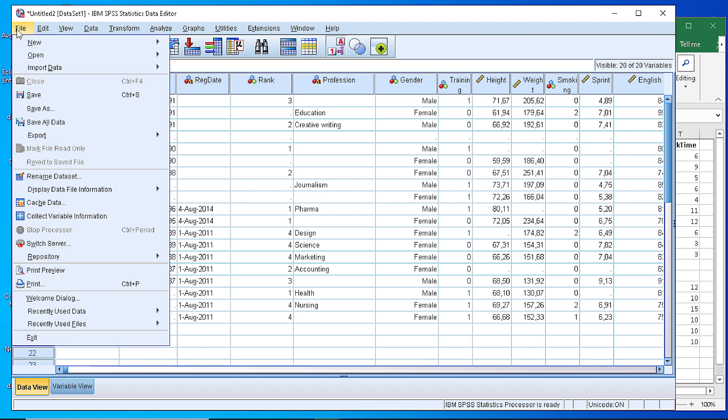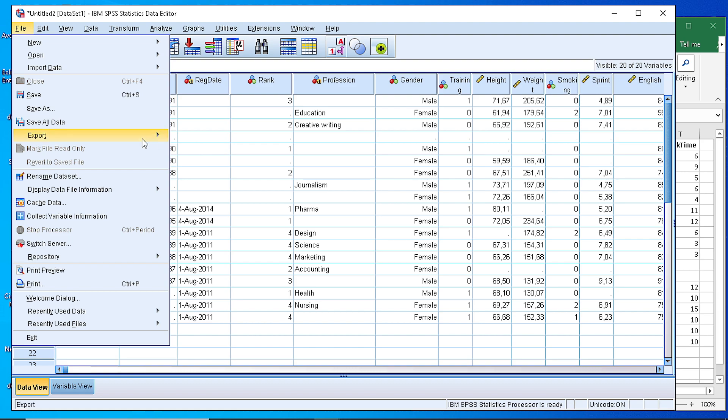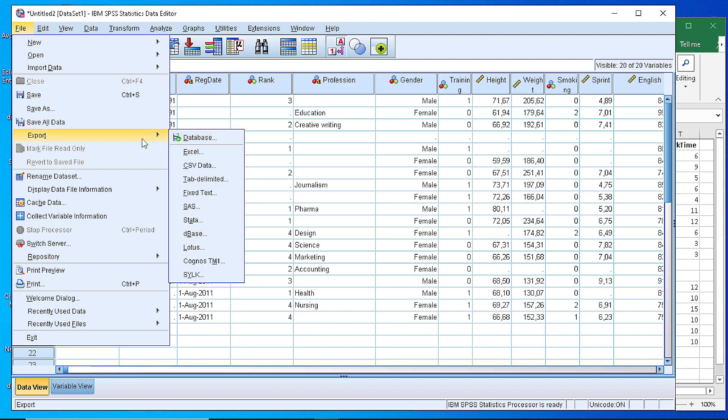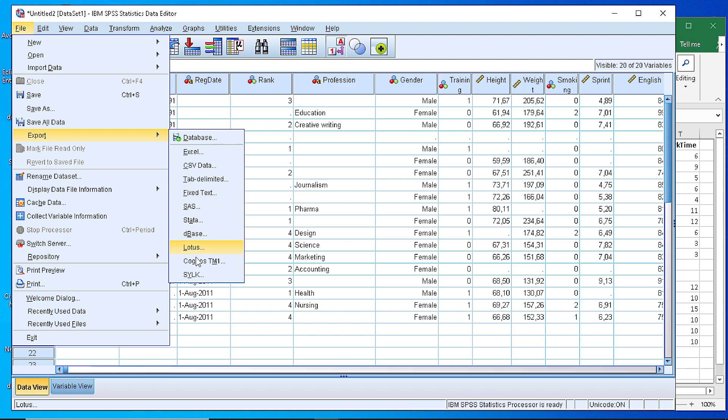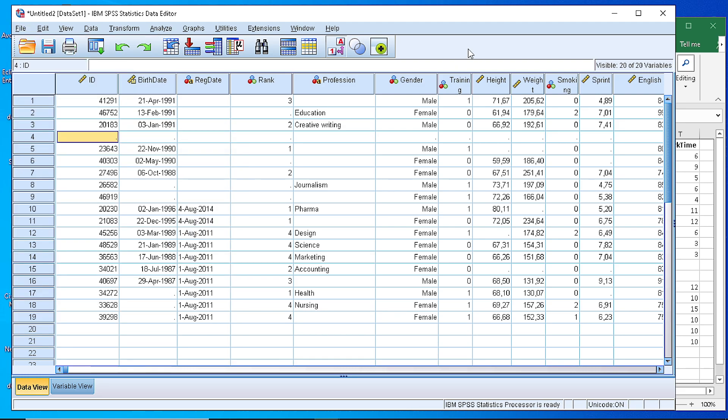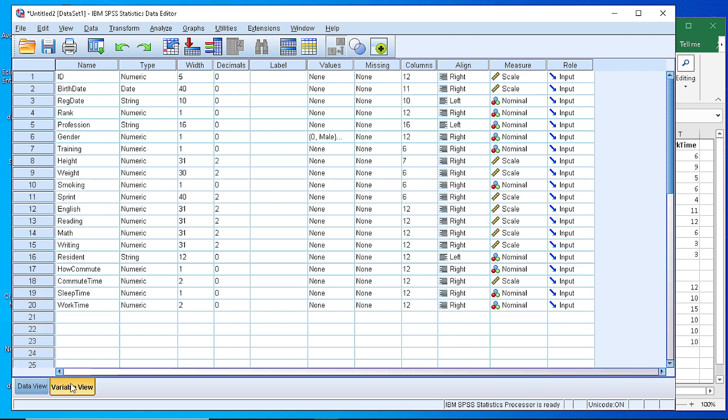And of course we can export our data set as soon as we have finished with our analysis. We can export it in a variety of formats including Excel, CSV, text, or some other formatting files. So this is a way that we follow in order either to import data from another source or generate our own sources. Thank you very much.